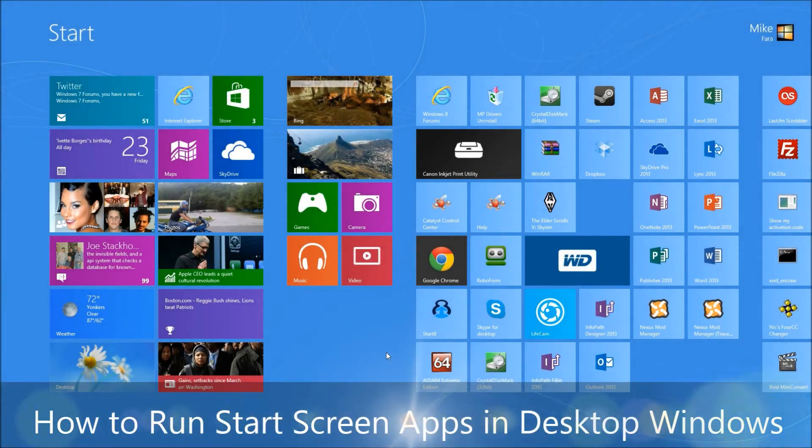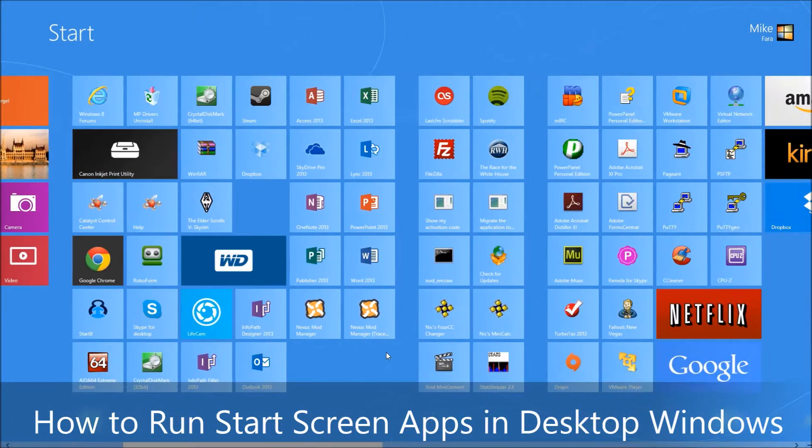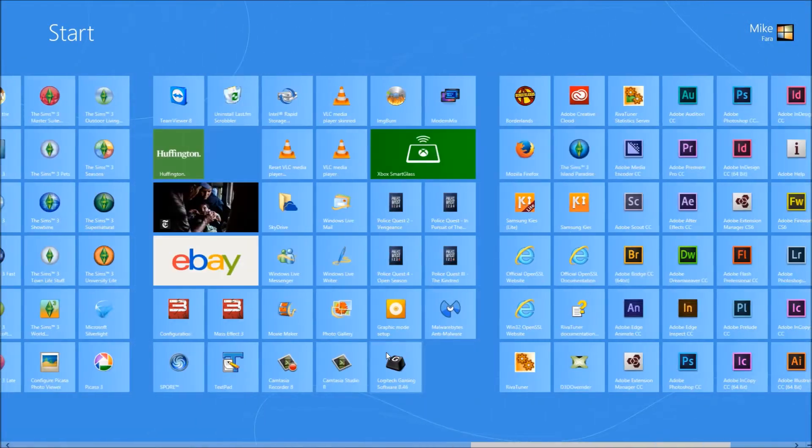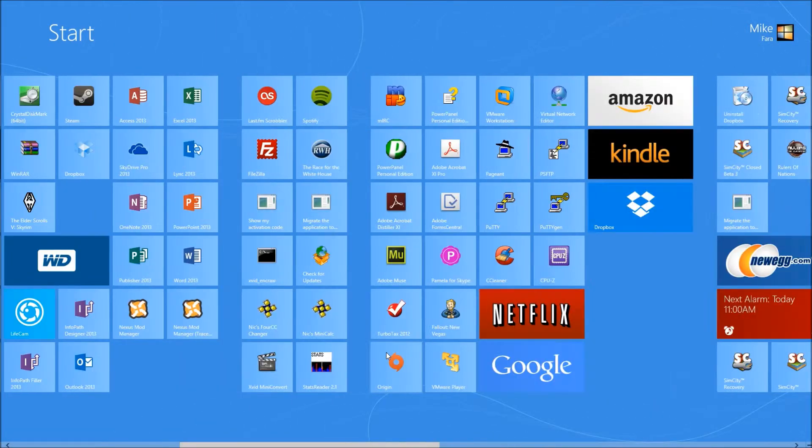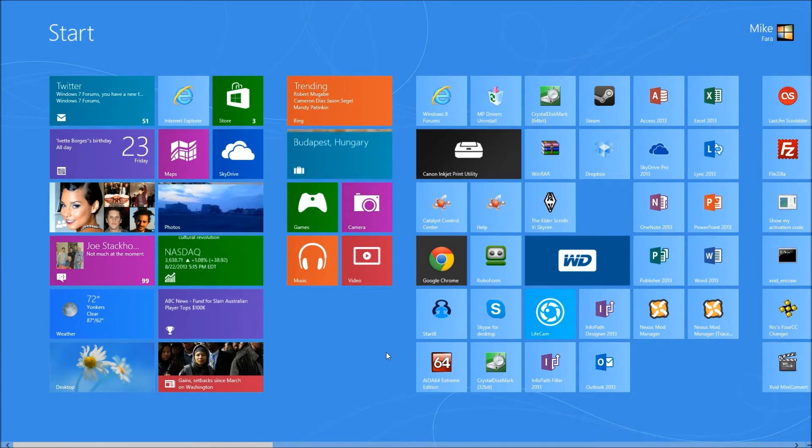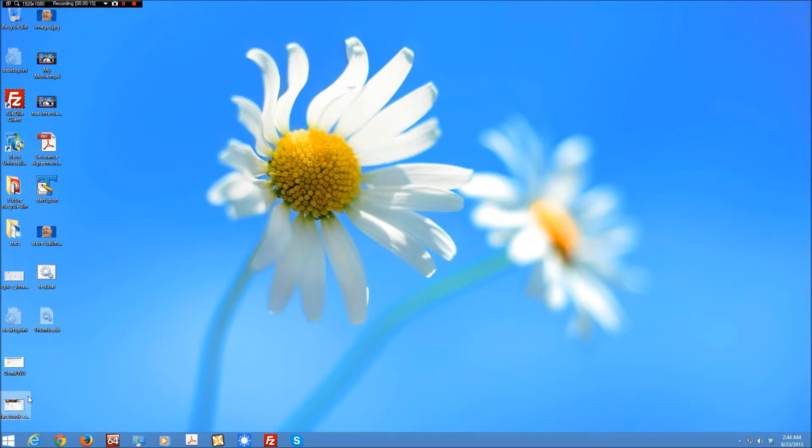Hello, this is Mike from windowsforum.com. You may be used to the start screen in Windows 8, and many people are. However, most people, while they have become aware of free solutions that allow you to replace the start menu, are not aware